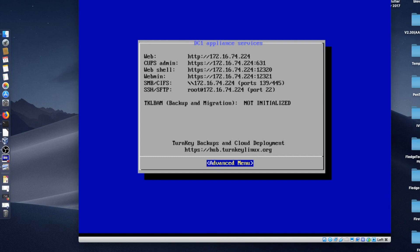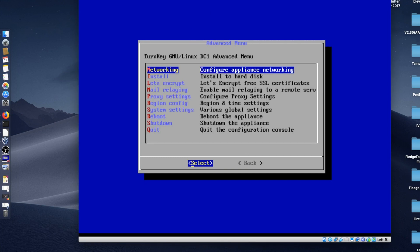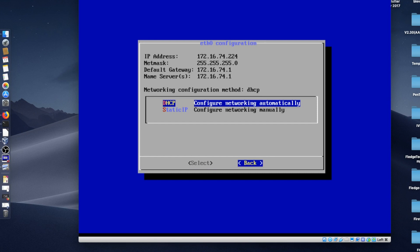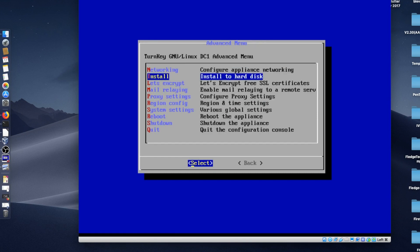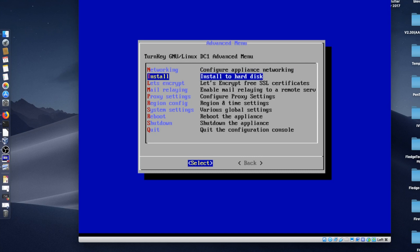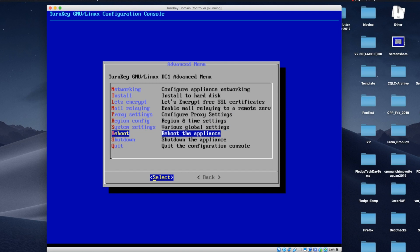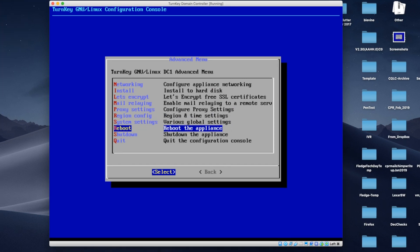And we are going to take a look at the Advanced menu here real quick. So we can look at the Appliance Networking. Of course, if you're going to use this in production, I would highly recommend setting a static IP address. We're going to reboot, because I think we've got it all installed.